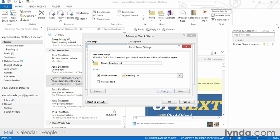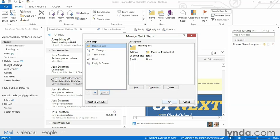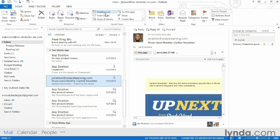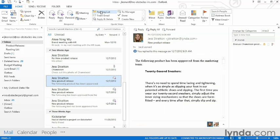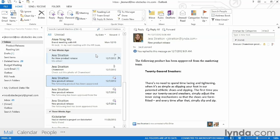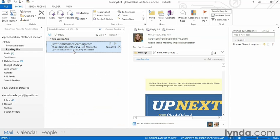I can click Finish and OK. Now you'll see my Reading List is in my Quick Steps. So here's something that I want to add to my reading list — I'm going to highlight it and click Reading List. As you can see, it removes it from my inbox, and now if I come to my Reading List folder, there it is.